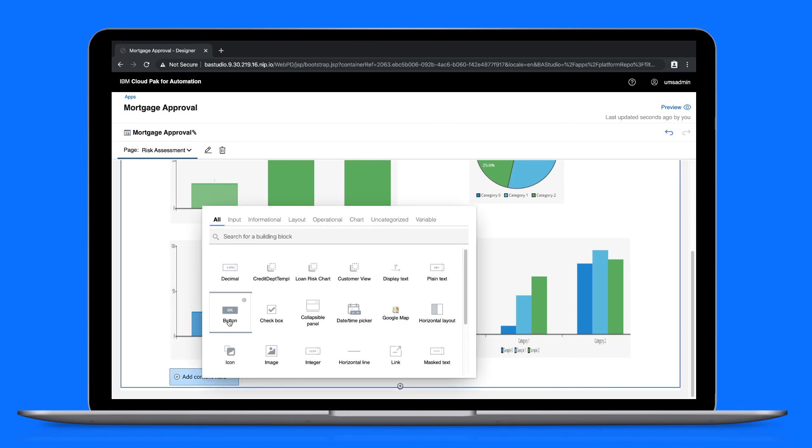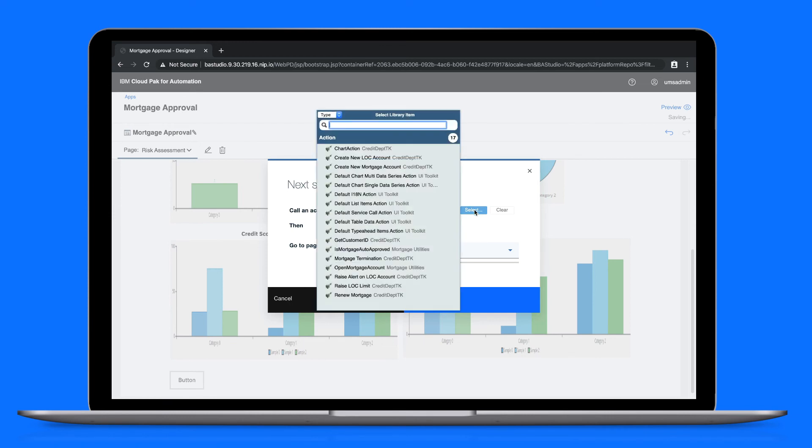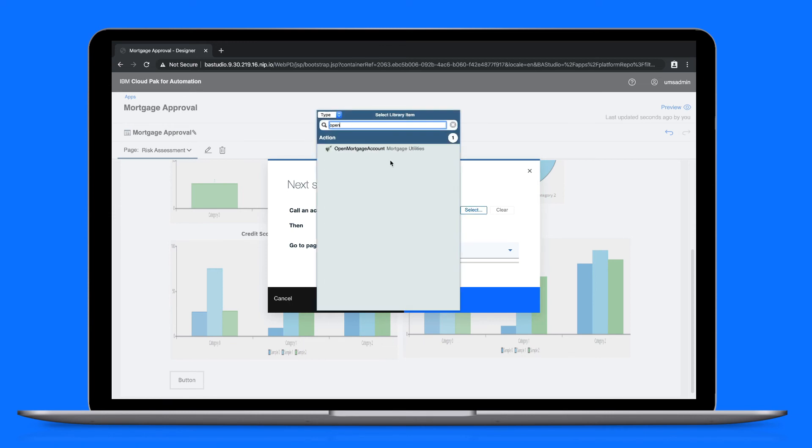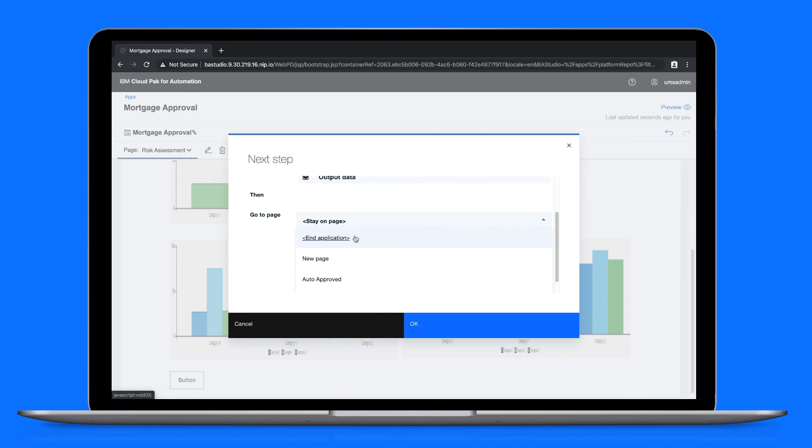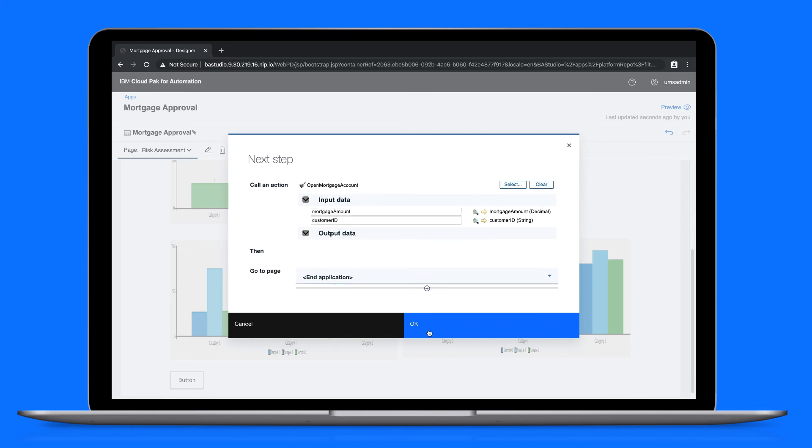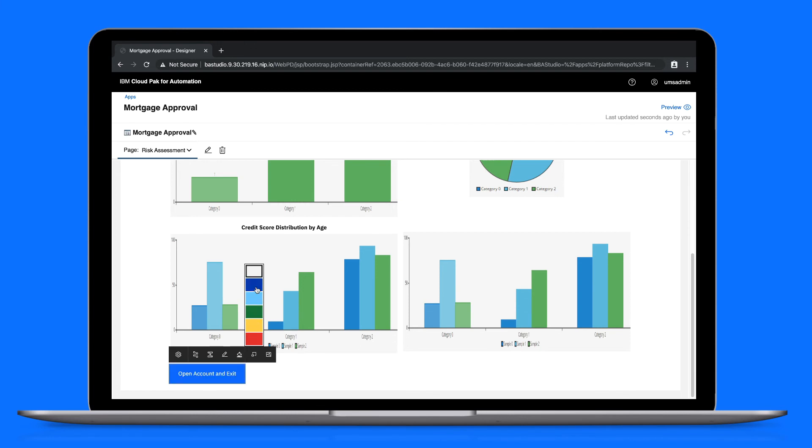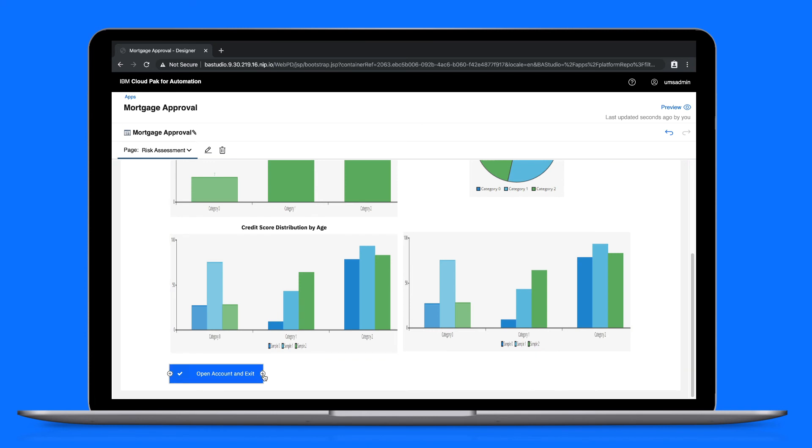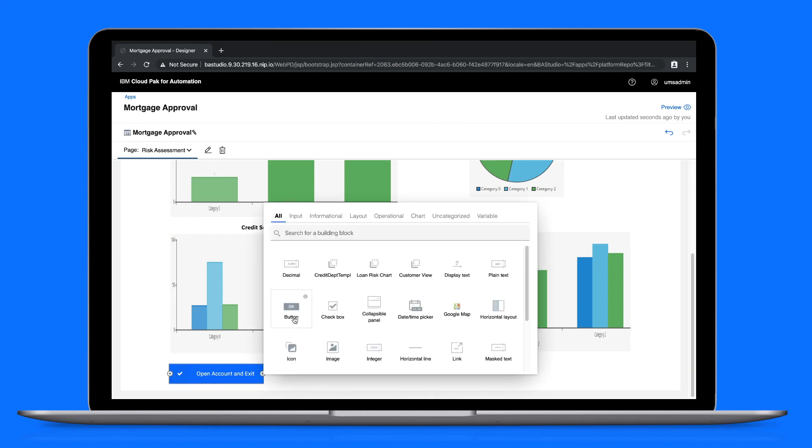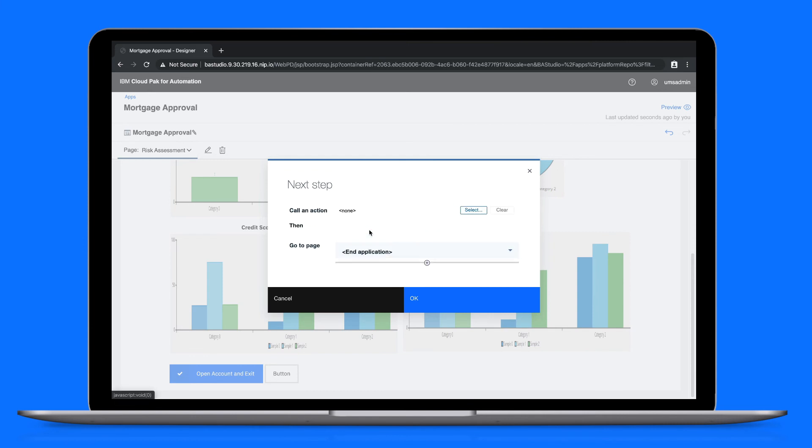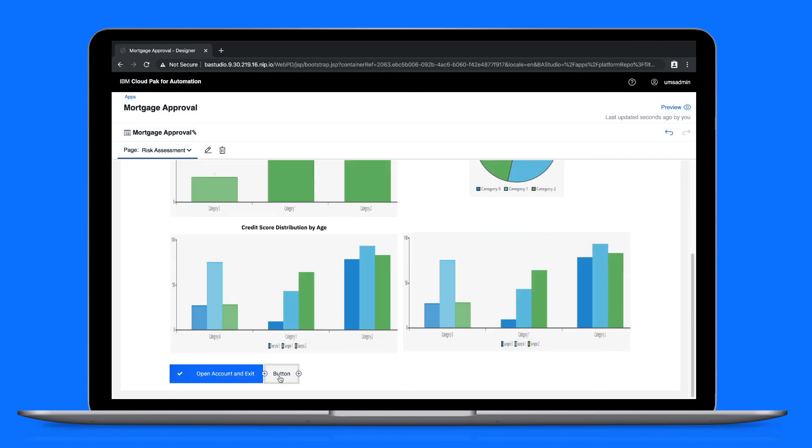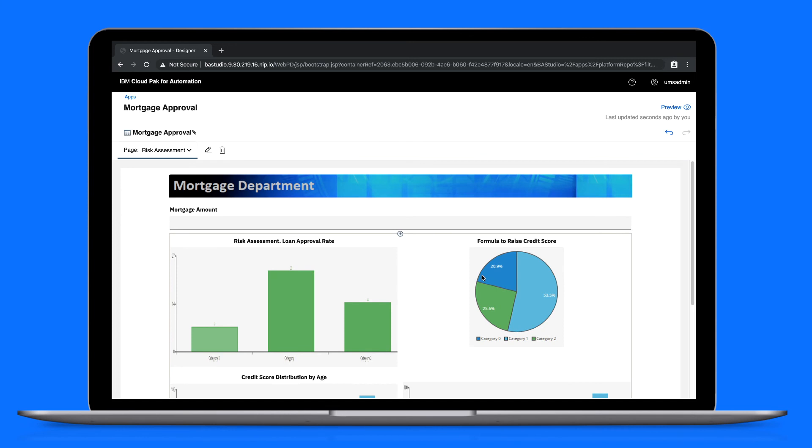To finish this page, we'll add two buttons. One that opens the mortgage account and ends the application. Don't forget the button styling. The other button will decline the request and also end the application. That looks good.